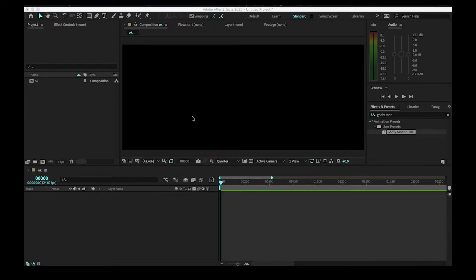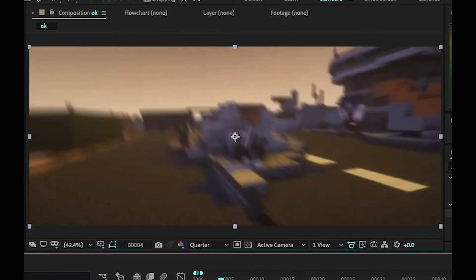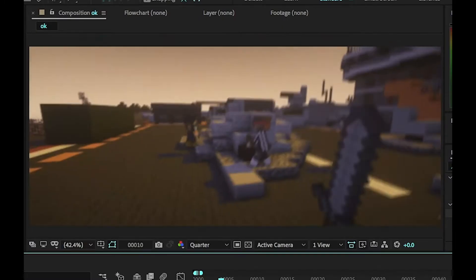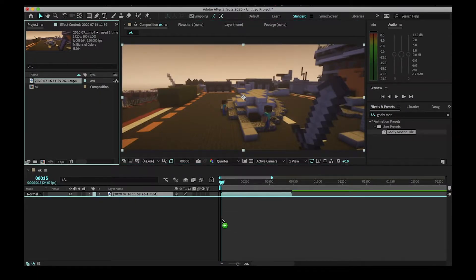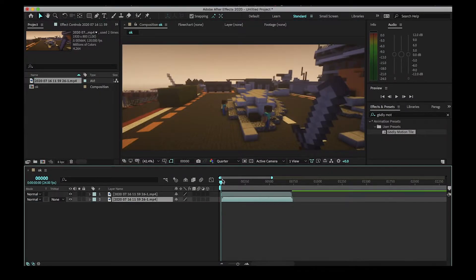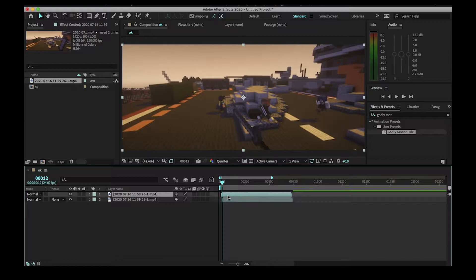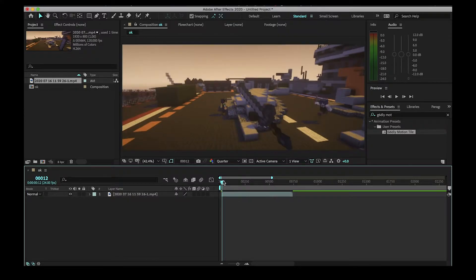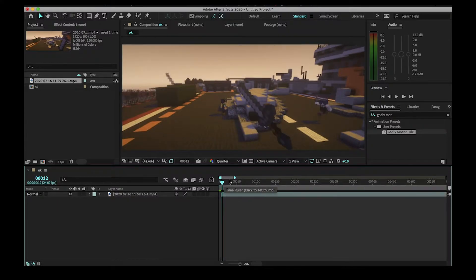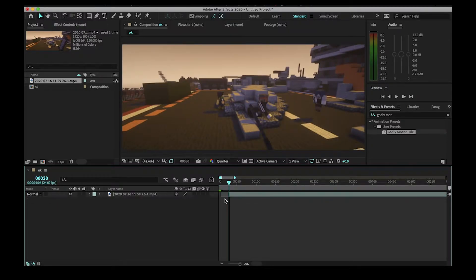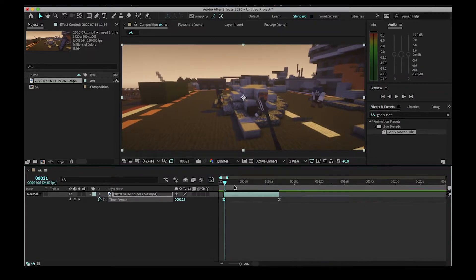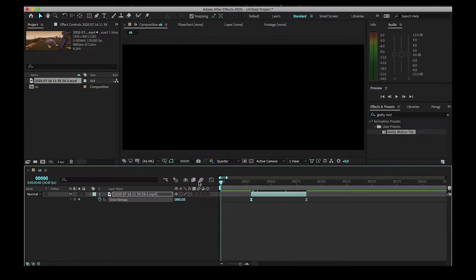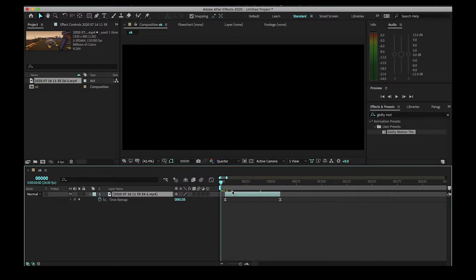Welcome to another tutorial. In this tutorial I'm going to teach you how to make shakes. First things first, you're going to want your clip — just drag whatever you want. I'm just going to use this little section of this clip to demonstrate.